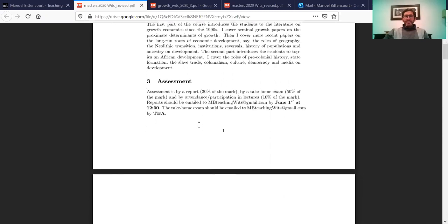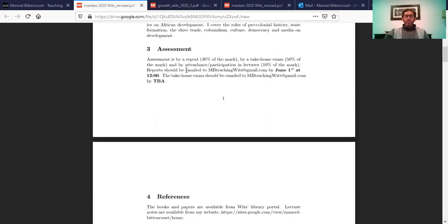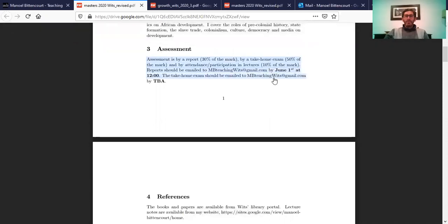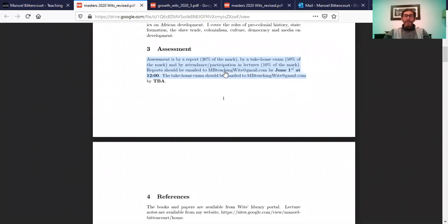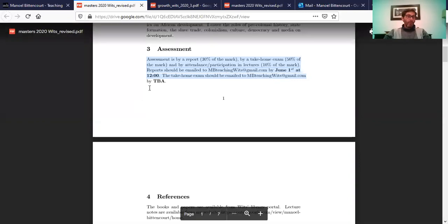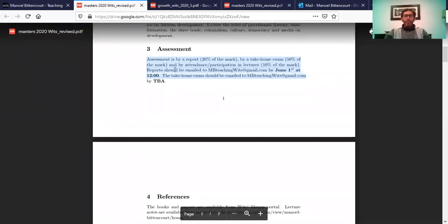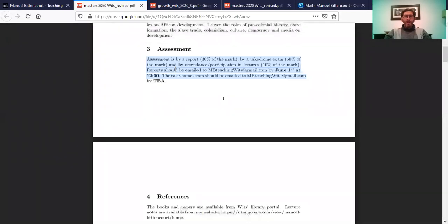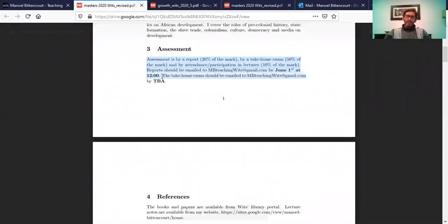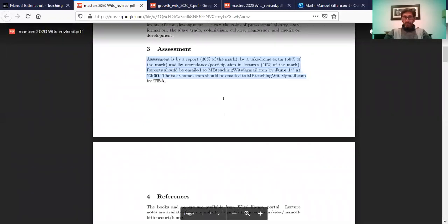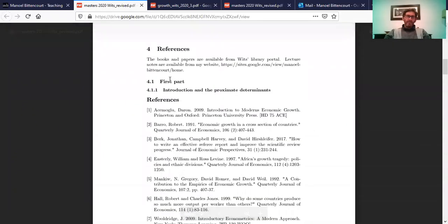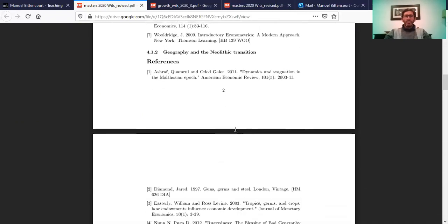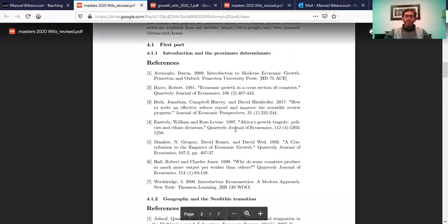In terms of the assessment, folks, you have to submit to that email address there your paper report by June the 1st at 12 o'clock. 12 o'clock means 12 o'clock, as you know. So make sure you submit to that email address. In terms of the paper report, what I have in mind to make things simpler is for you guys to take the first part of the course, right? Any paper that you want, that you fancy, that we covered in class.